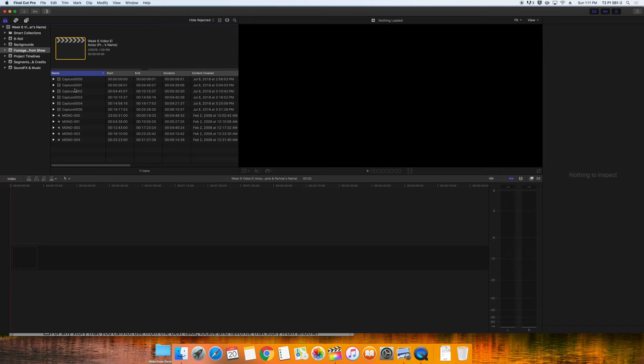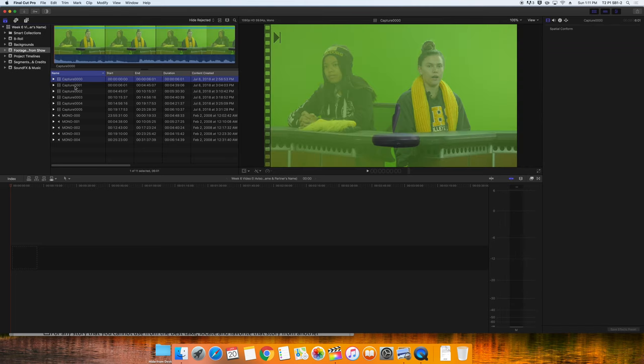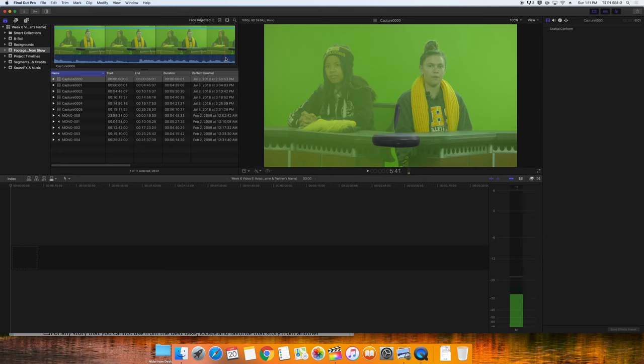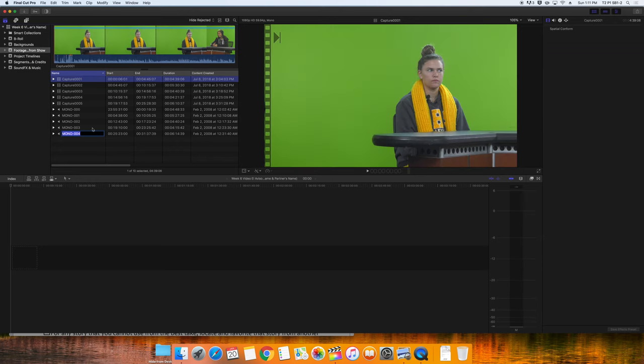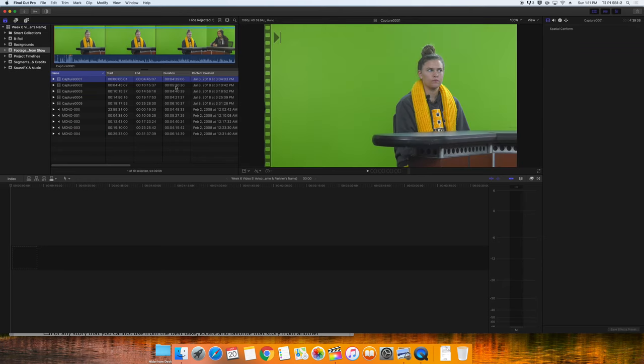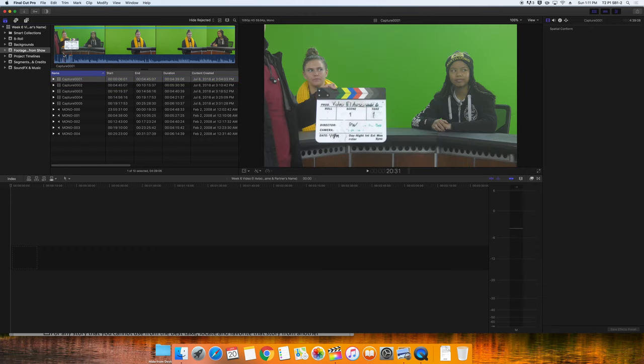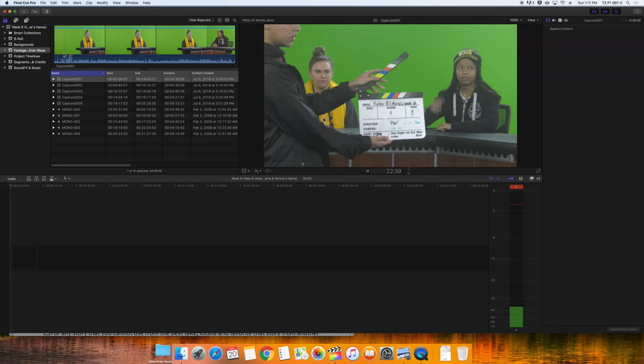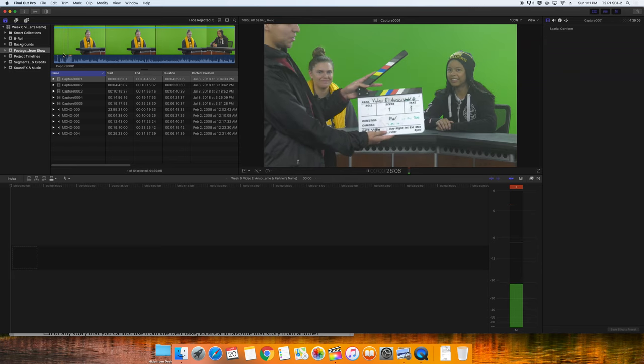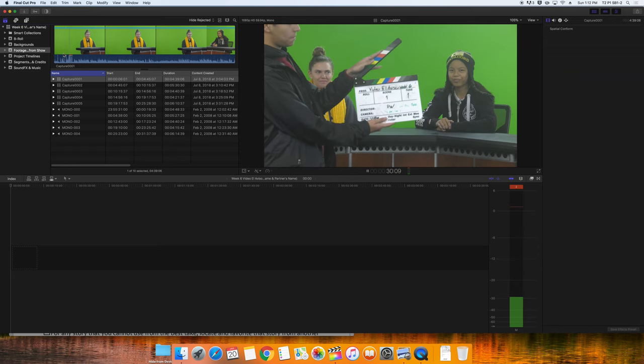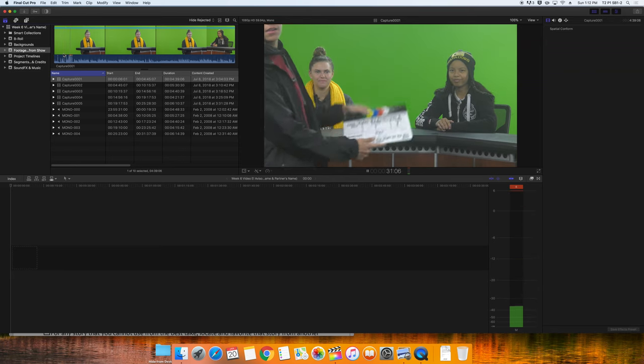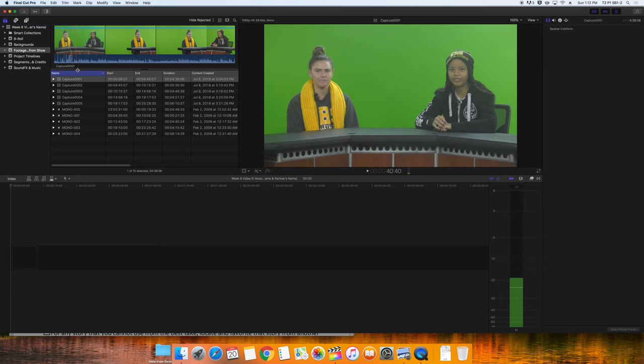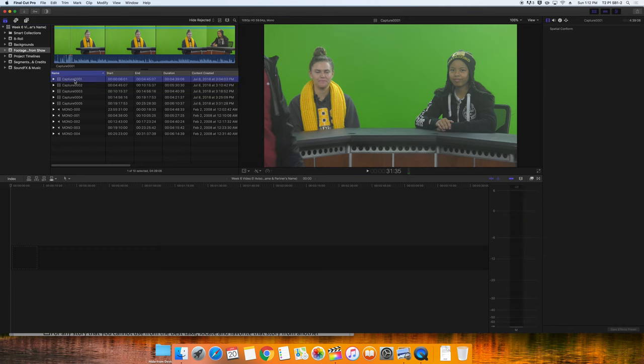In Capture 0, I can see this is only 6 seconds long, and is just during sound checks. They're still lining up the cameras and doing a test read. On Capture 1, I can visibly see that this is Take 1 for the week's Video Alaviso. You can also listen to him. Video Alaviso, week 6. So we know that this is Take 1 video. I'll name it Week 6, Take 1.